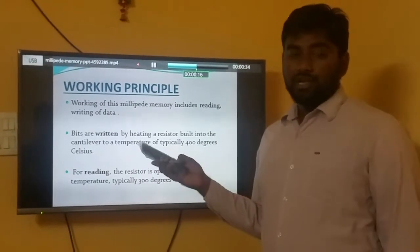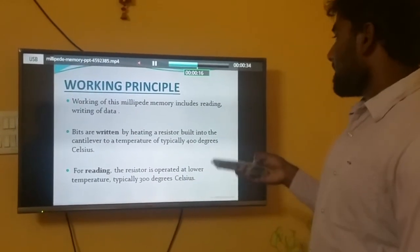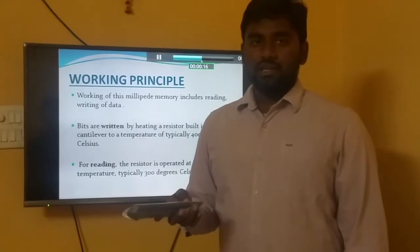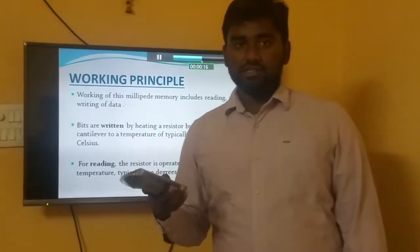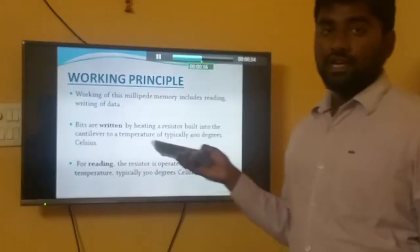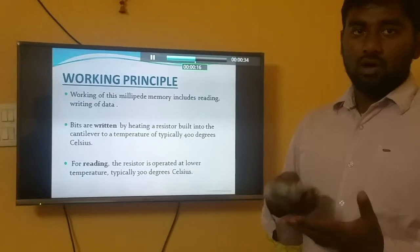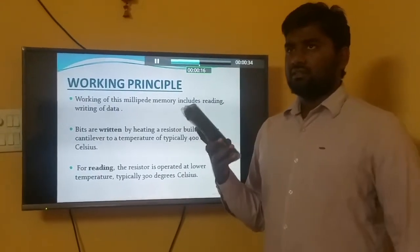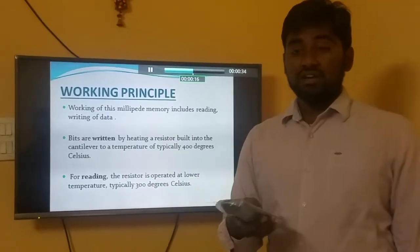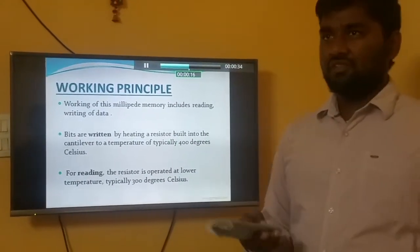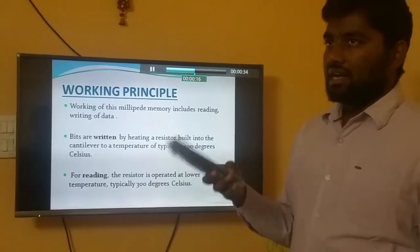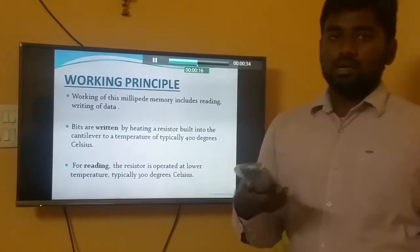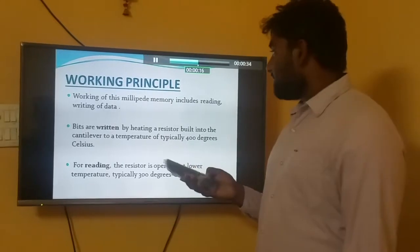Working on the Millipede includes reading and writing data. This reading and writing is done by heating the transistor — heating the silicon and punching holes into it at a temperature of 300 degrees Celsius. Sometimes it will also require up to 400 degrees centigrade.